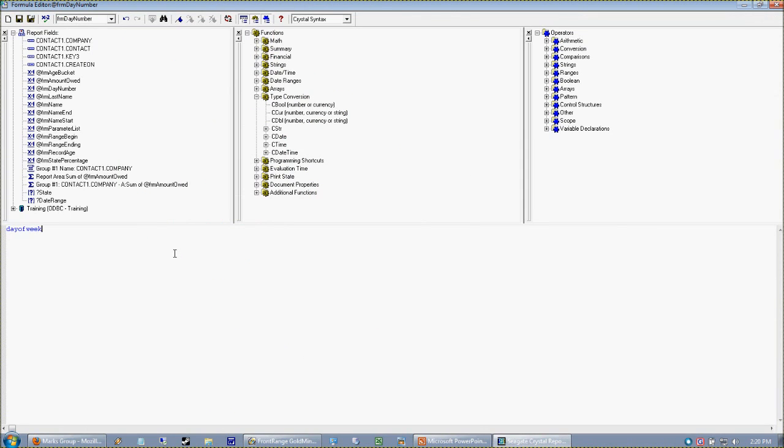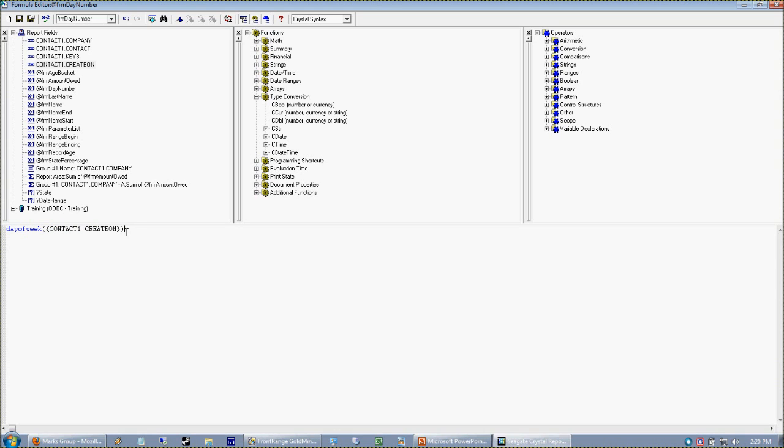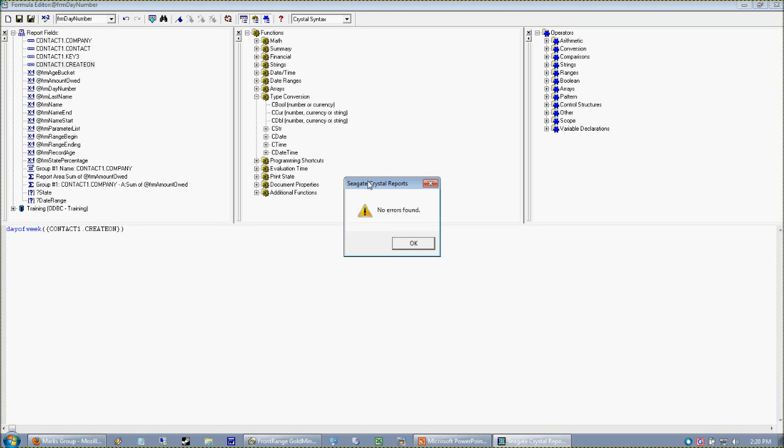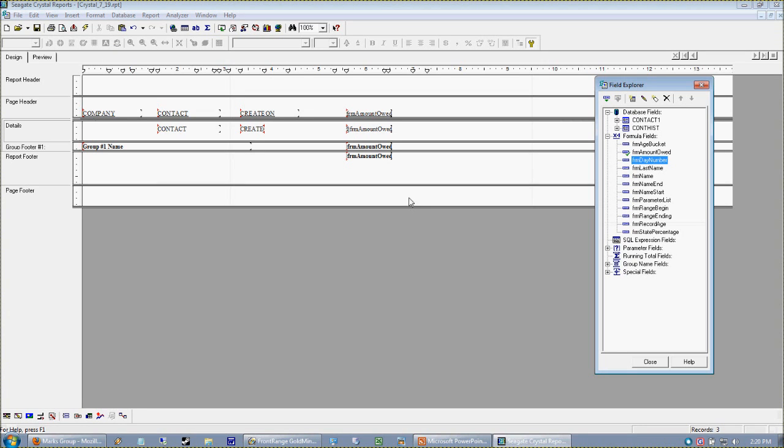What I do here in my formula is I type in the DayOfWeek function and I'm going to pass my create on field to that, and I'm going to close my parentheses. Remember, a function needs something to chew on and we feed it that something in parentheses. Always check your syntax with your little X2 guy up there. No errors found - great. When I'm creating a formula I always drag it right next to the field I'm working with so I can understand what's going on.